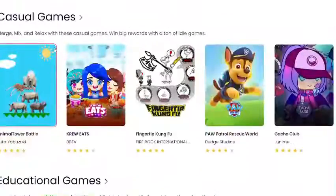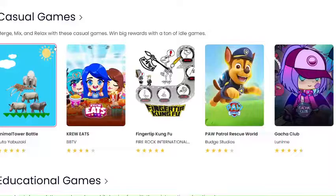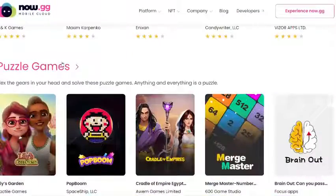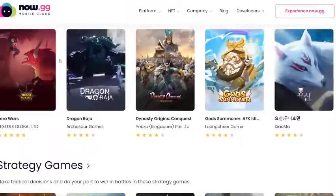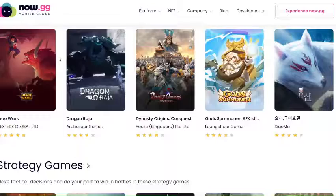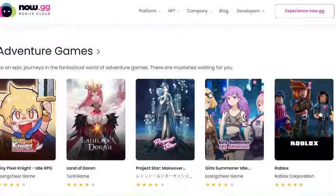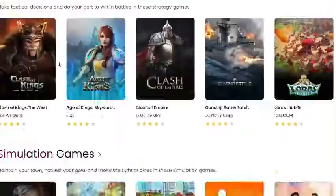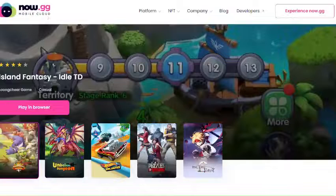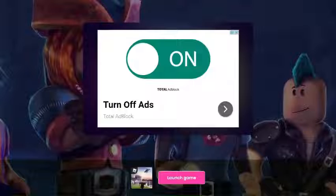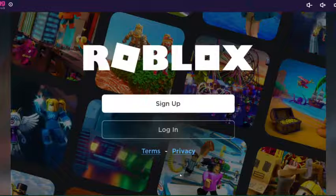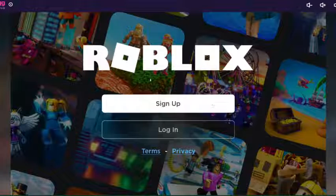Roblox is not the only game you can play. You can play others at now.gg. Yes, you can play Raid Shadow Legends and Fish Dom, I think.